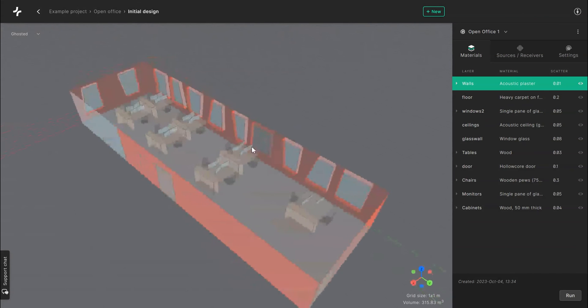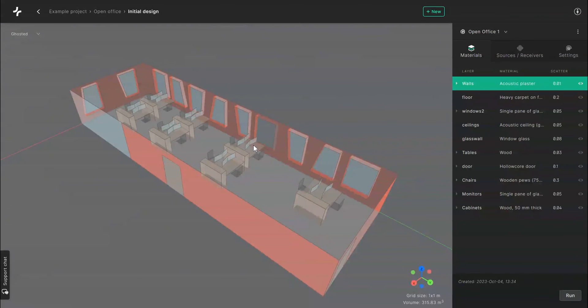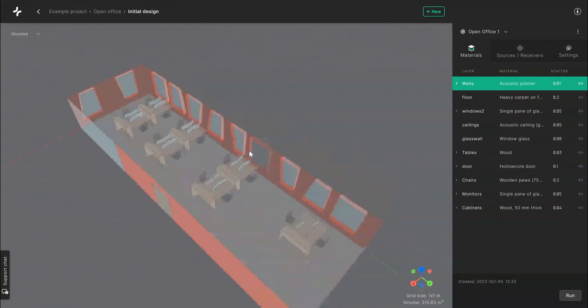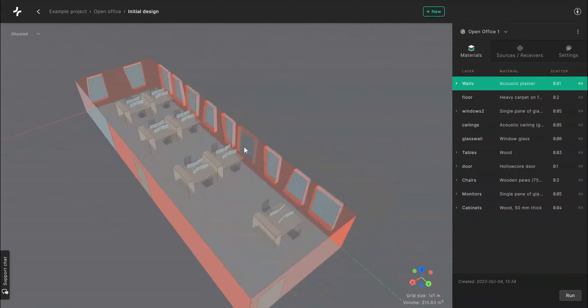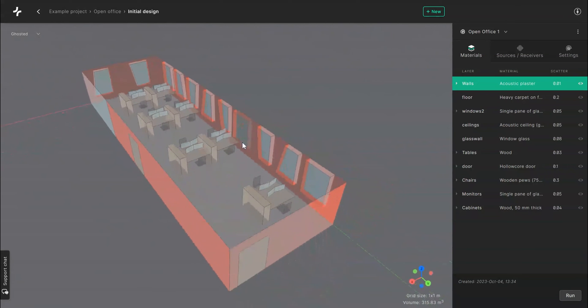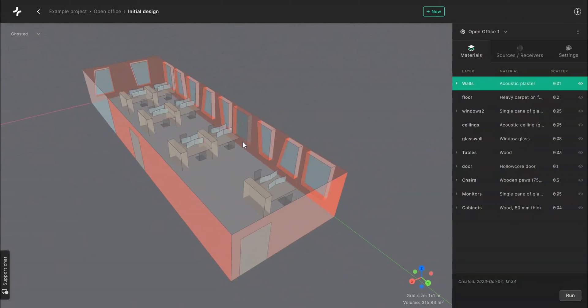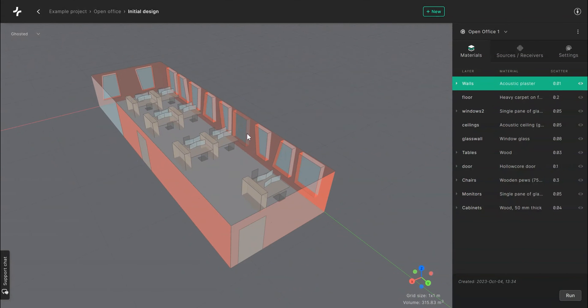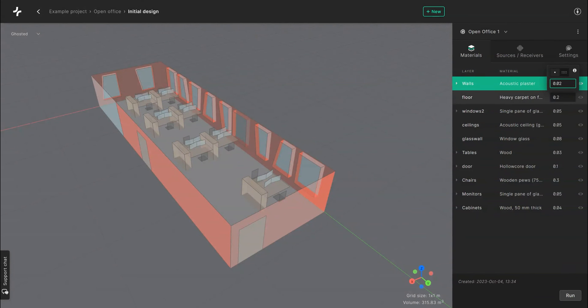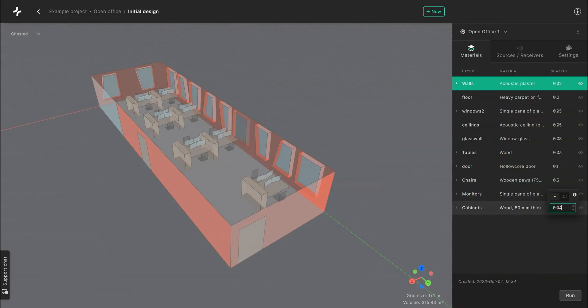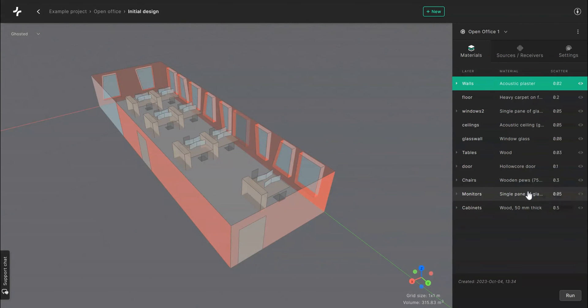For each assigned material you can also adjust the scattering coefficient value. Scattering represents the percentage of rays that will deviate from the path reflected. The higher the number the more sound will scatter. To change the scattering coefficient just click on the number in the scatter column and type a new value between 0 and 1. The value will be updated automatically.